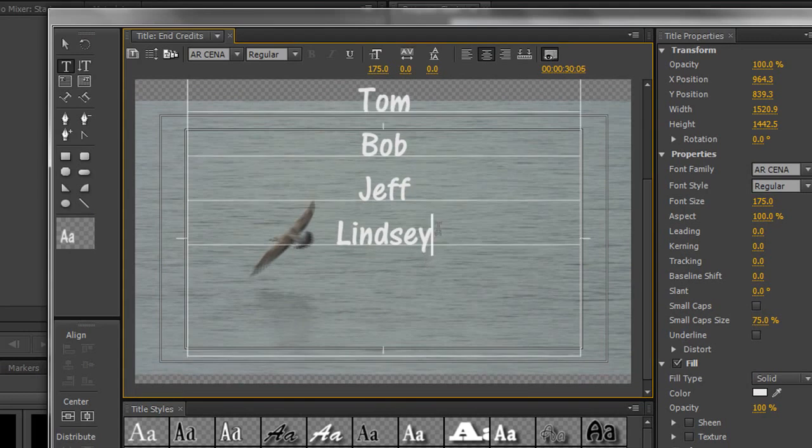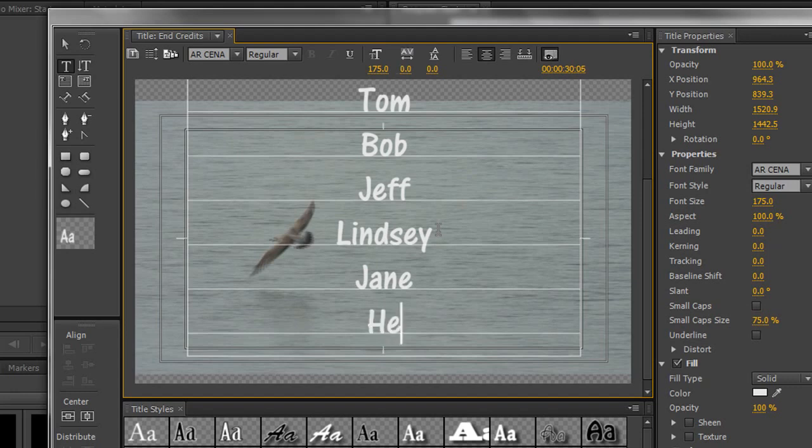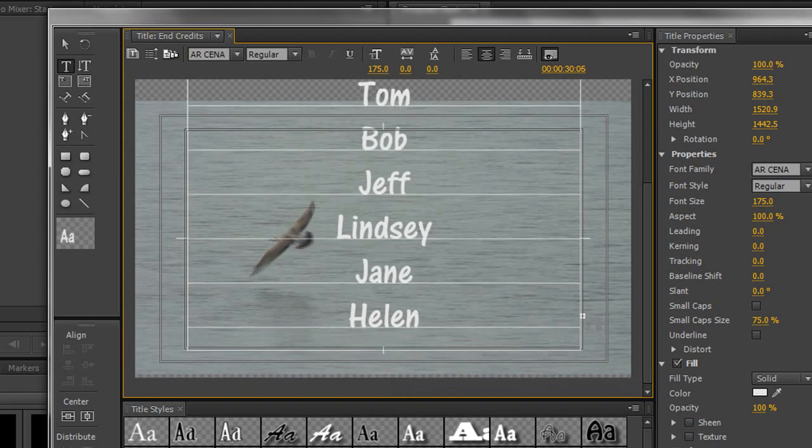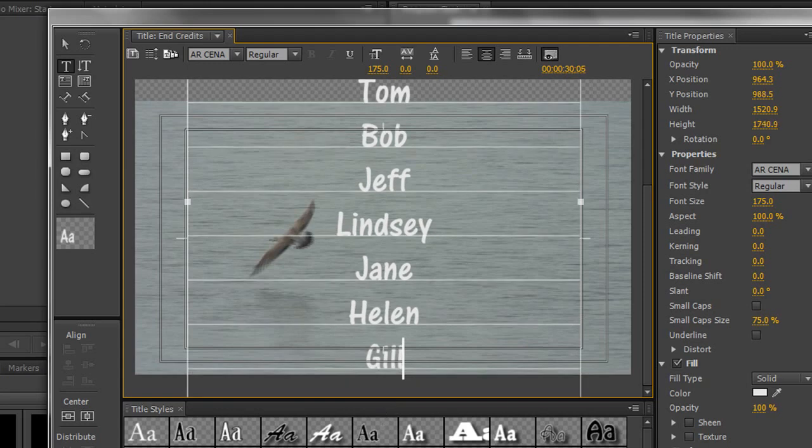And then I can type in a few more names. So Lindsay, Jane, Helen, Jill. And again, you can see that Jill's actually gone off the screen. So I can, again, hold the control key, get to the bottom, and pull it down.